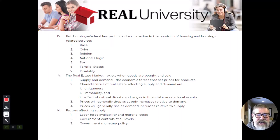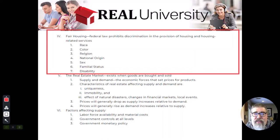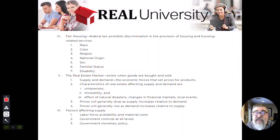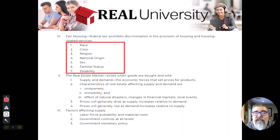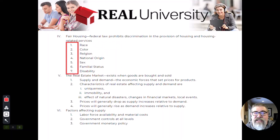This next section is the fair housing section. We are going to do a whole chapter on this, but here's a quick introduction. There are seven protected classes in the federal fair housing law. Every state has the ability to adopt federal laws, or they can make it more stringent — they cannot make it less than what the feds say. Most states have adopted the seven protected classes.